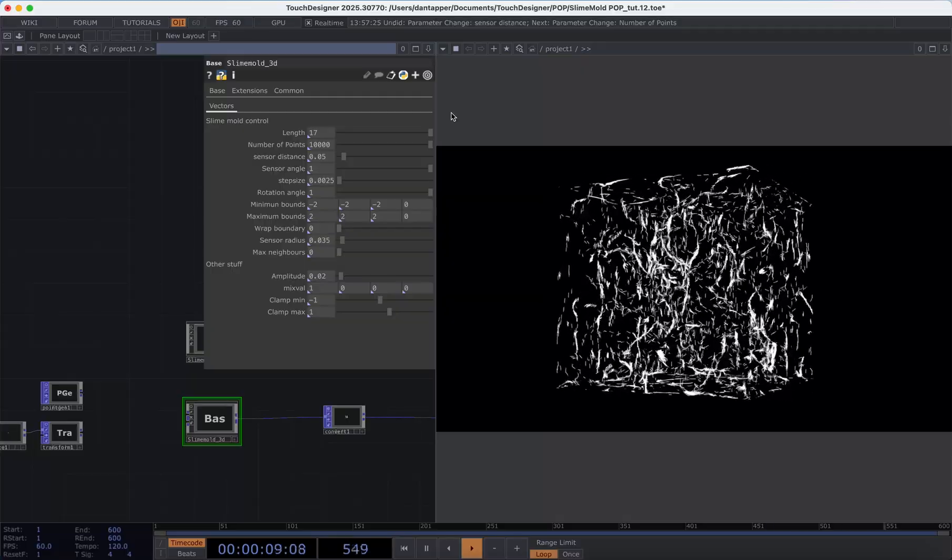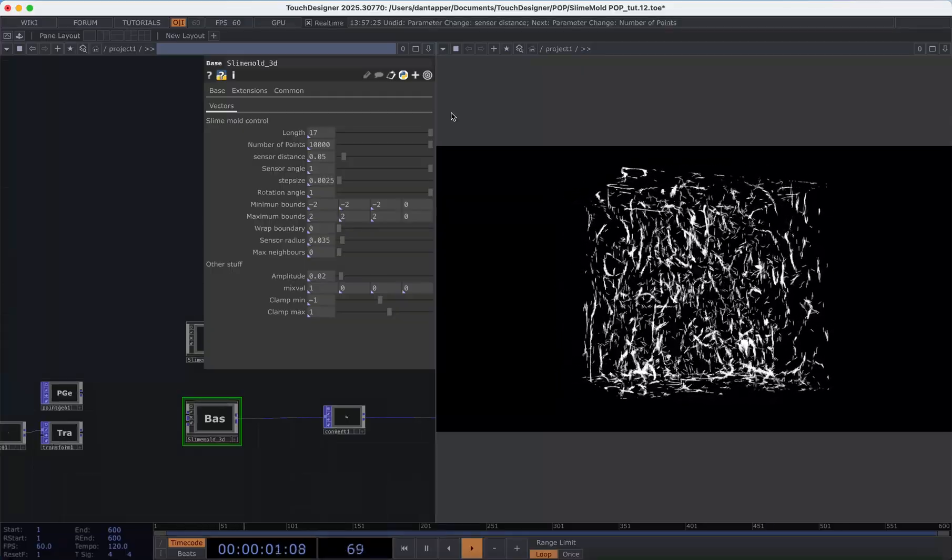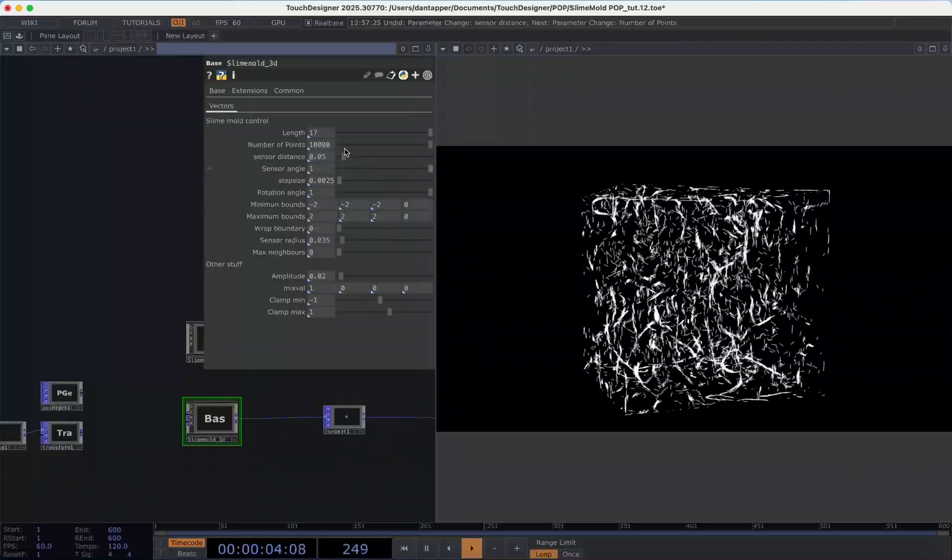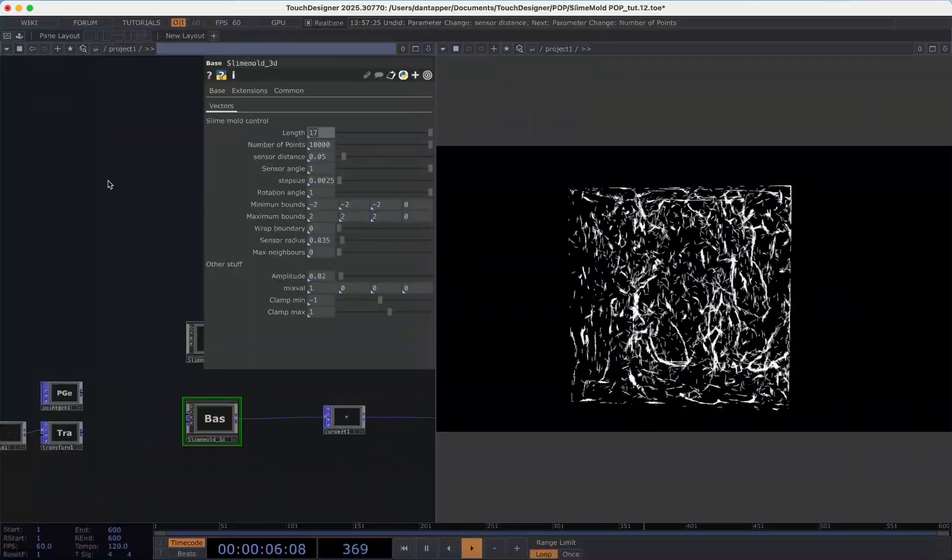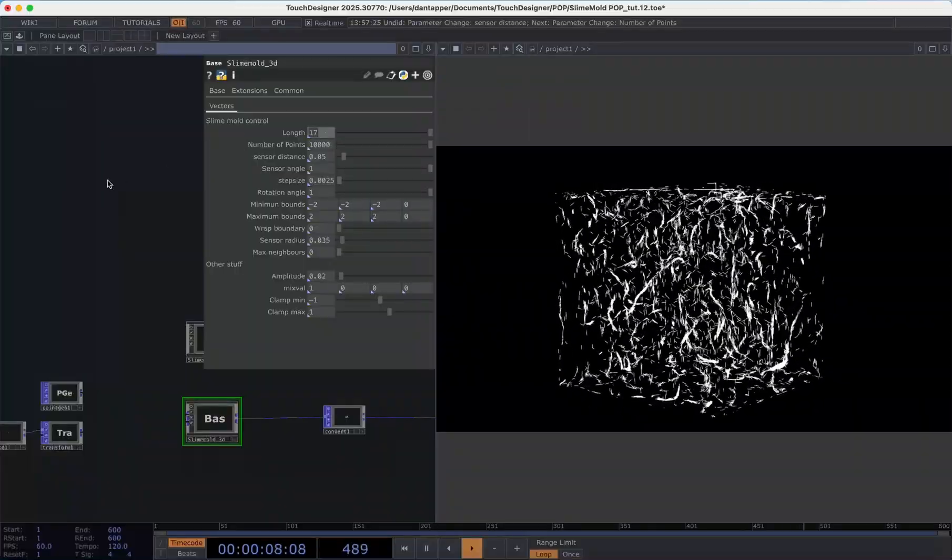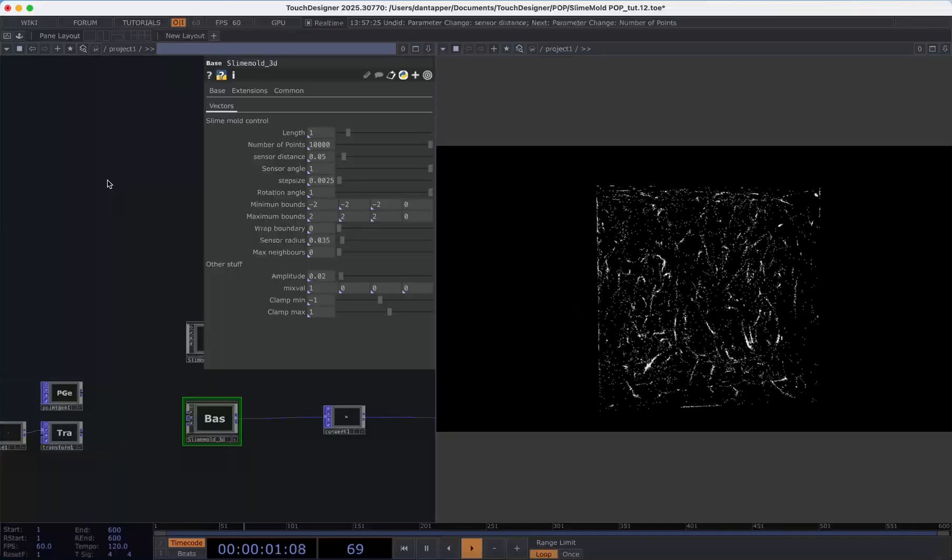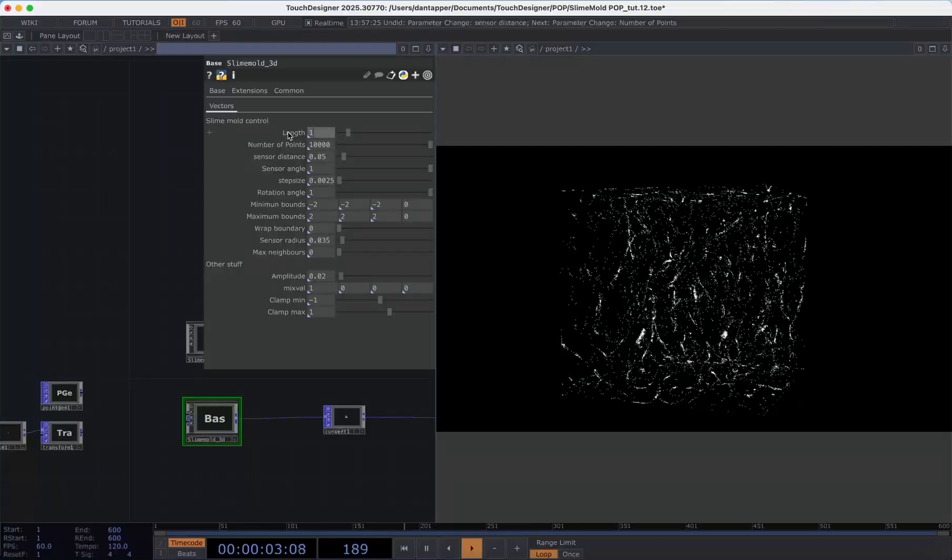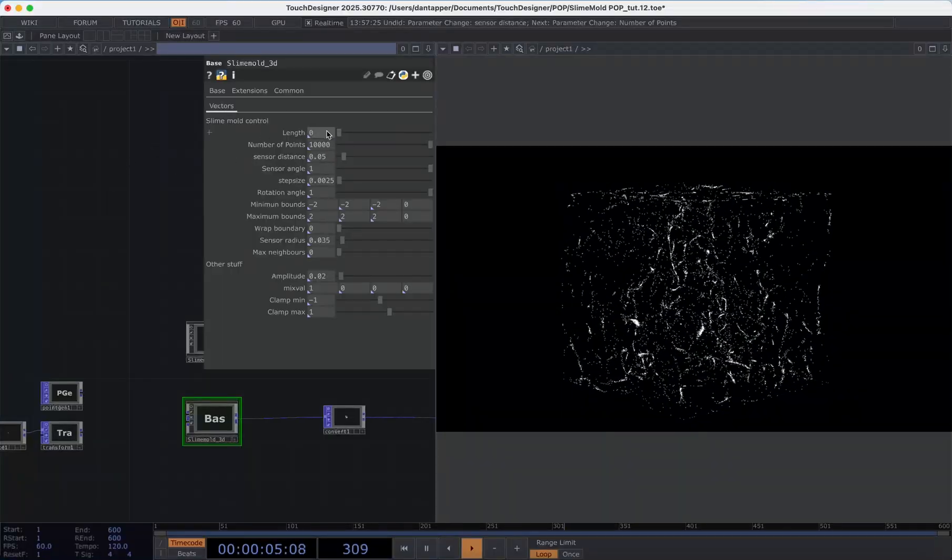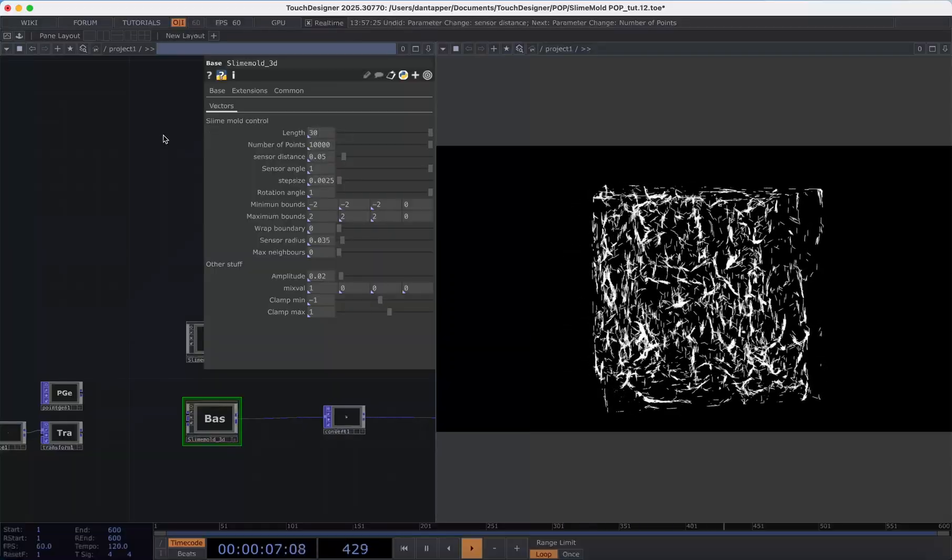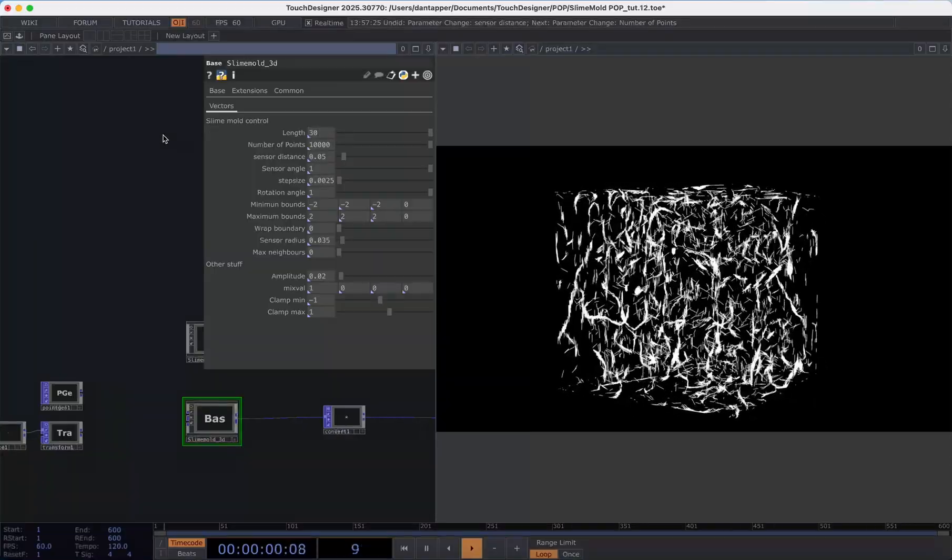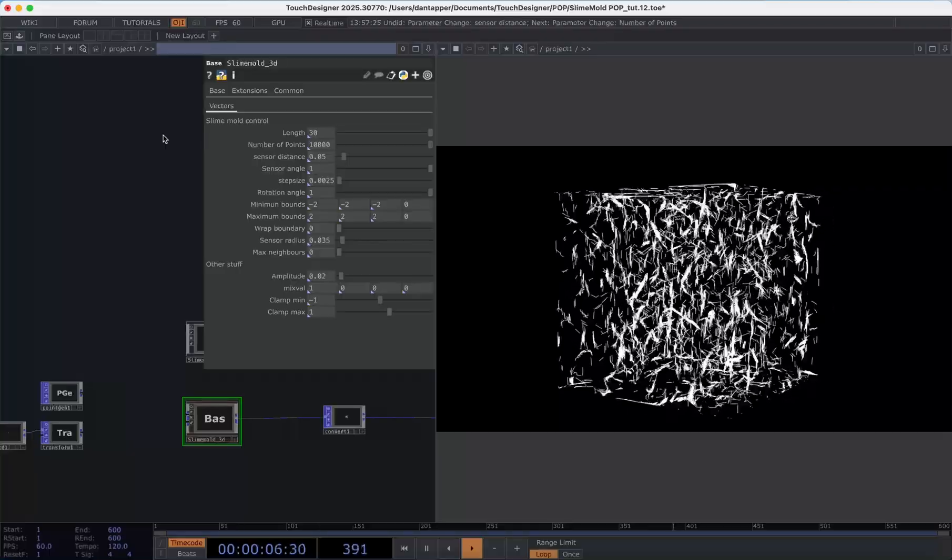Let's take a look at the controls we have going on in this component. The first control we have is length and length defines how long each of our trails are. If we have a length of 1 it's going to be just a singular particle versus if we have a length of 30 there'll be a trail of 30 particles in each of our trails.